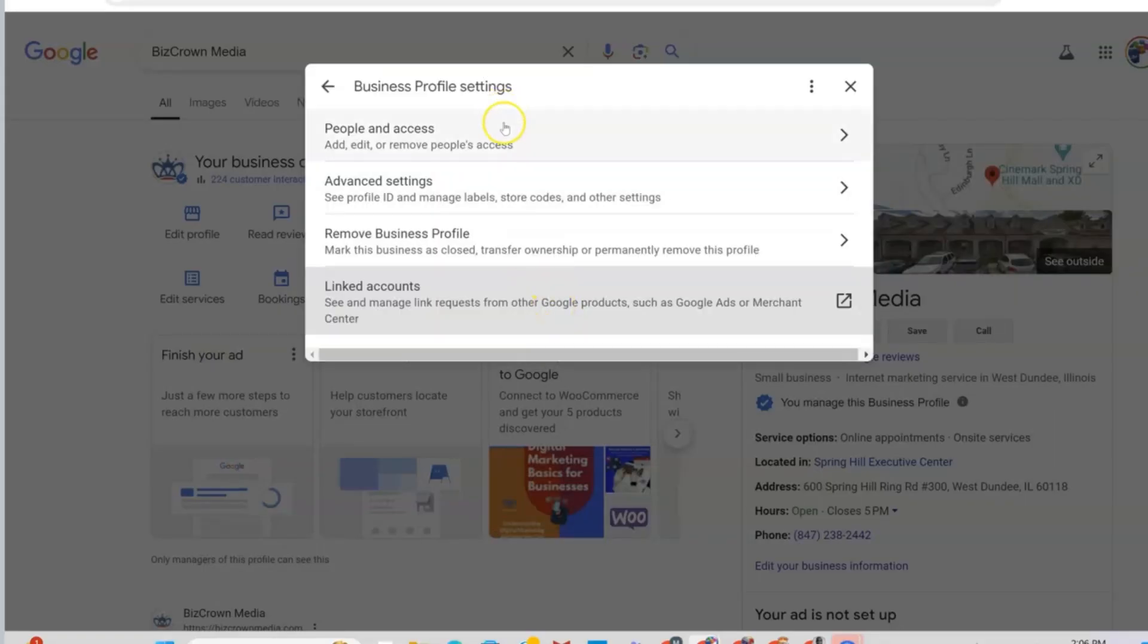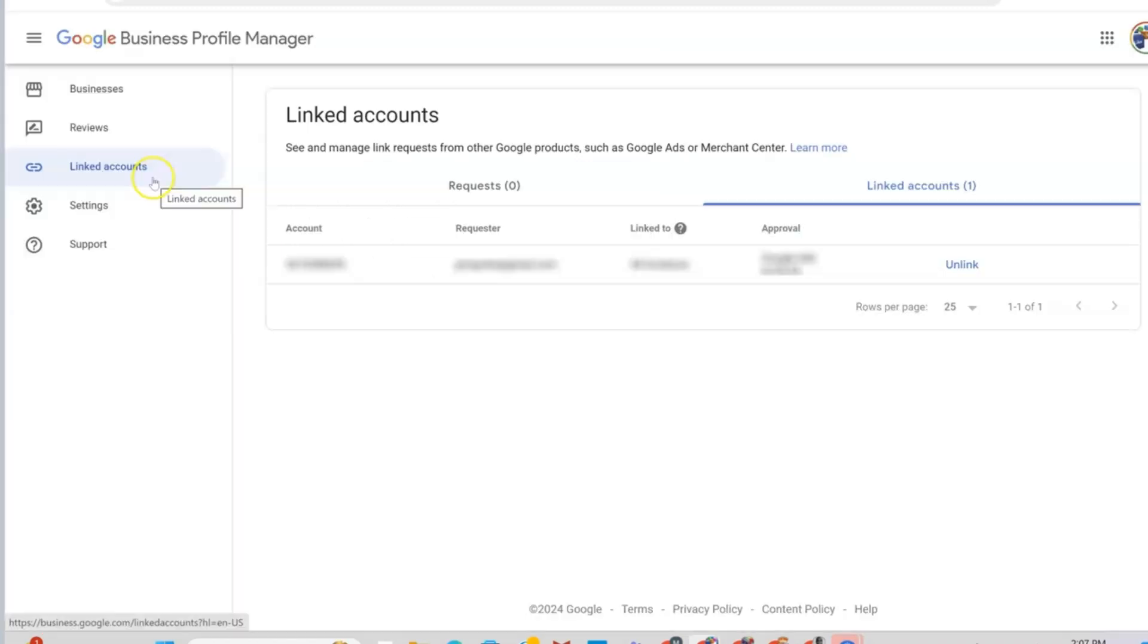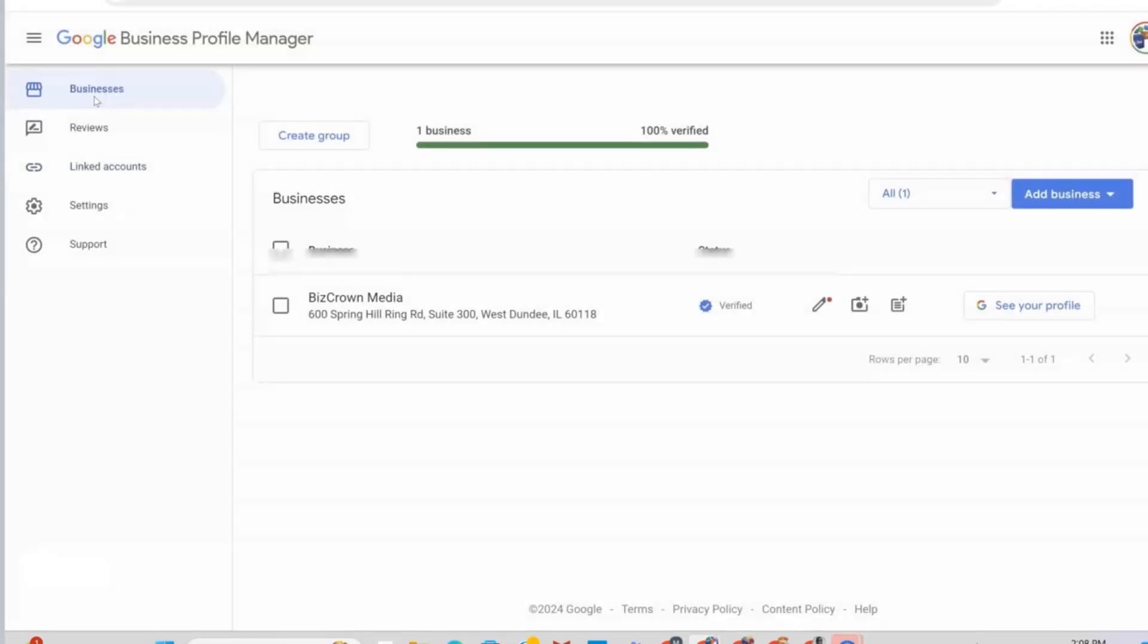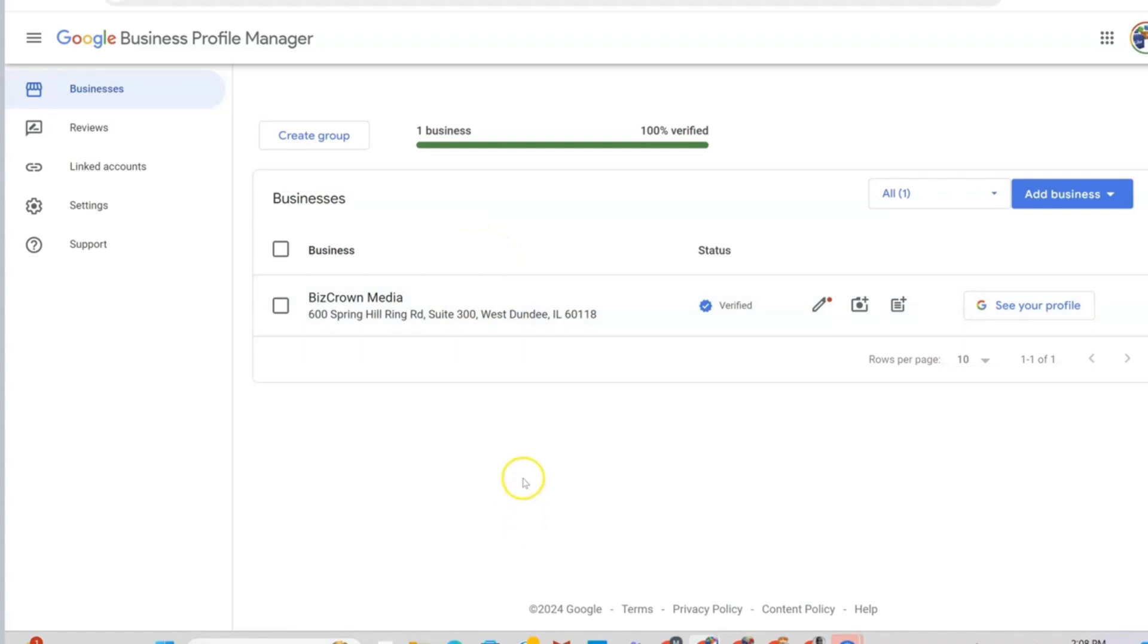Under settings, you want to go to linked accounts where it says see and manage link requests from other Google products such as Google Ads or Merchant Center. So when linked accounts opens up, you will go under businesses and you should be able to see your Google business profile that you want the reports for right here. If you are an admin for several accounts, they will all show up here.